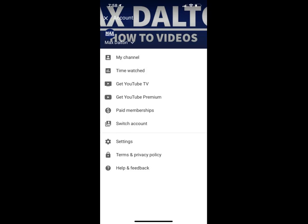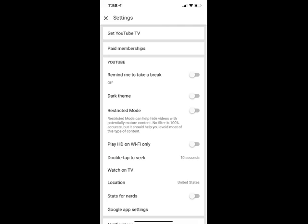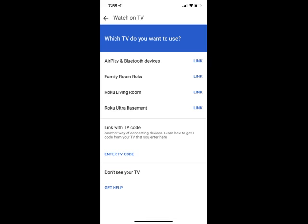Step 7. Tap Settings toward the bottom of the menu. The settings screen opens. Step 8. Tap Watch on TV in the settings menu. The Watch on TV menu appears.